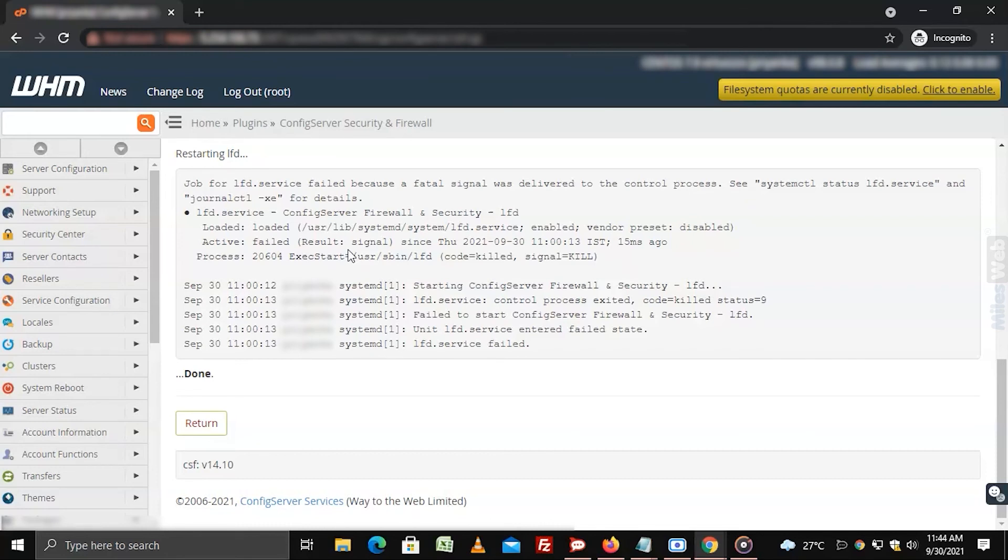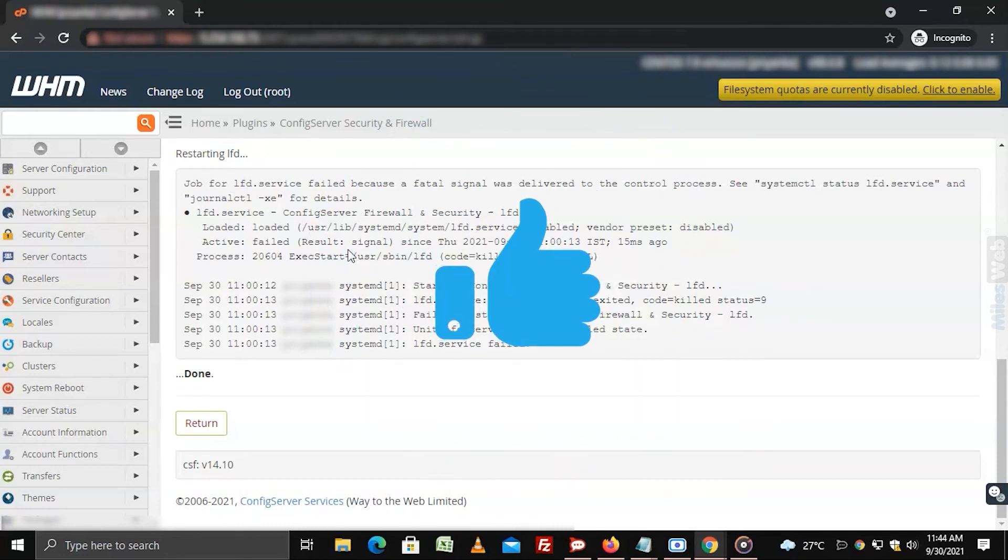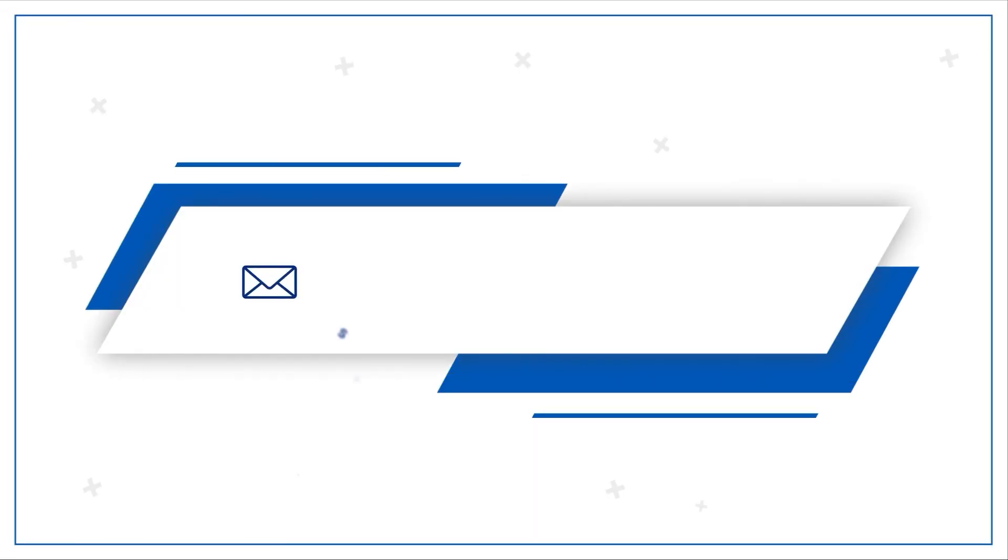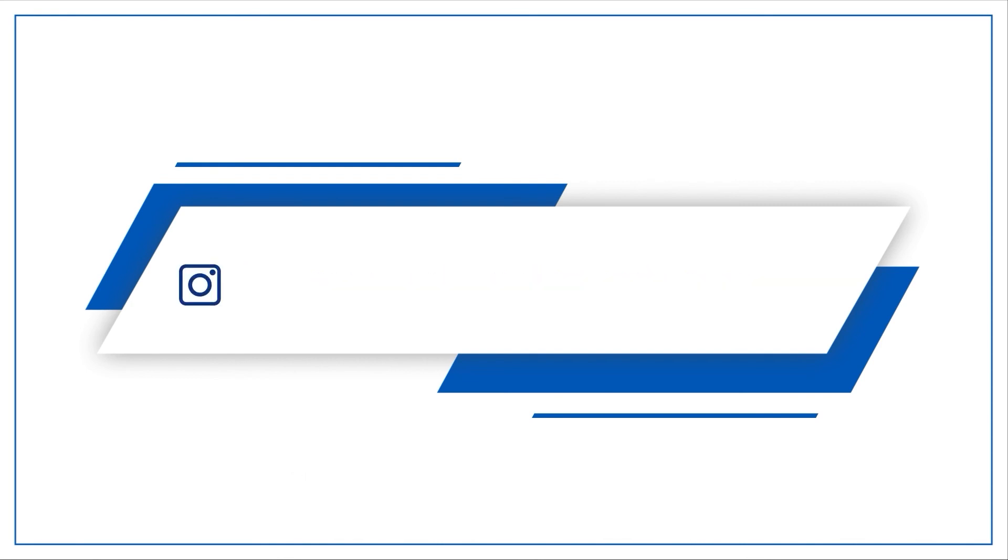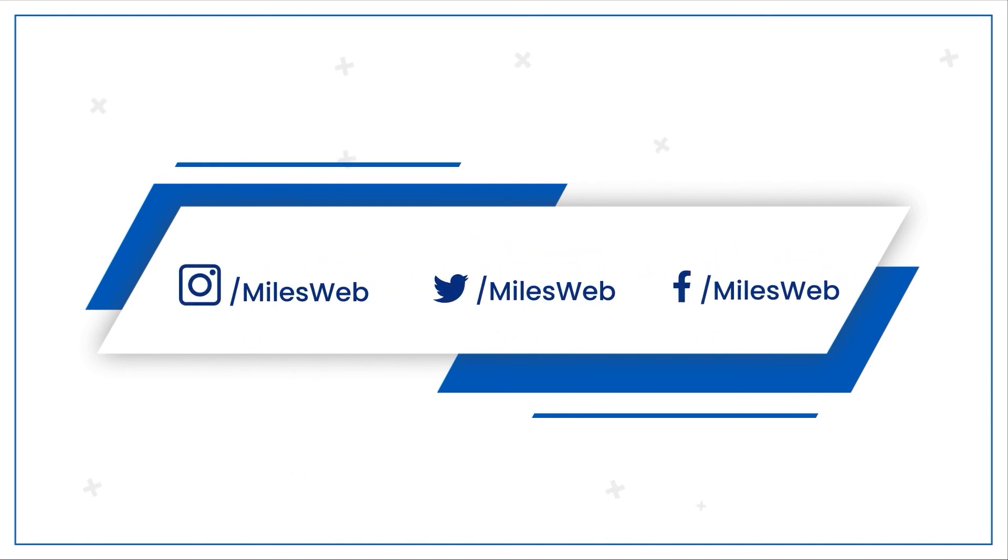Hopefully, this video was helpful for you. If yes, then hit the like button. For any technical questions, you can contact us on this email ID. Do follow us on other social media platforms.